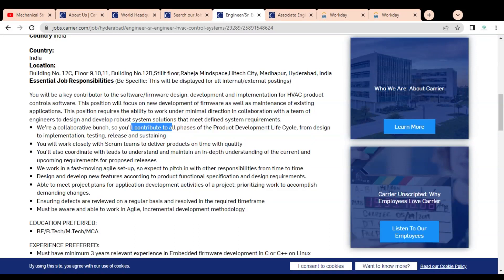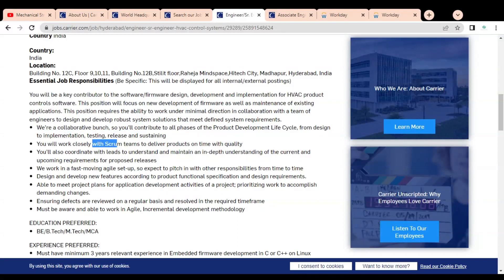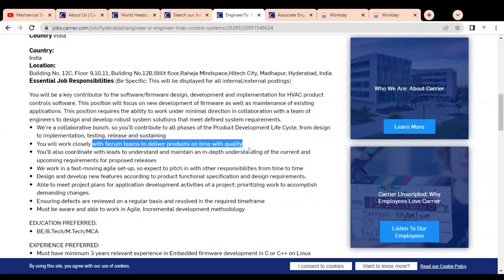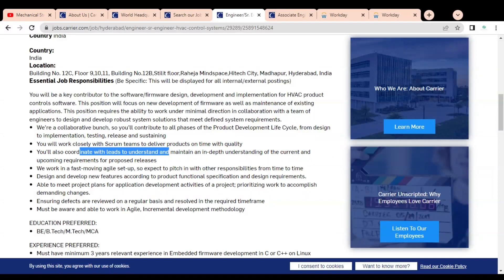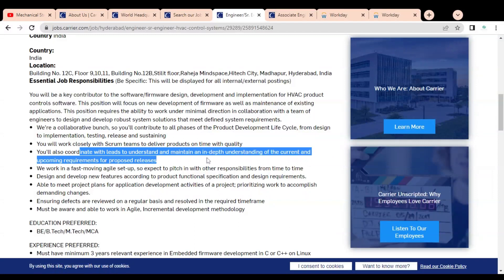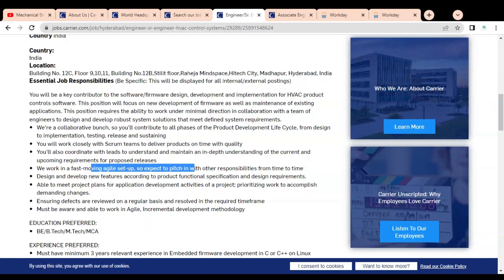You will contribute to all phases of the product development life cycle from design to implementation, testing, release, and sustaining. You work closely with scrum teams to deliver products on time with quality. You will also have to coordinate with leads to understand and maintain in-depth understanding of current and upcoming requirements for proposed releases. You have to work in a fast-moving agile setup, so expect to pitch in with other responsibilities from time to time.